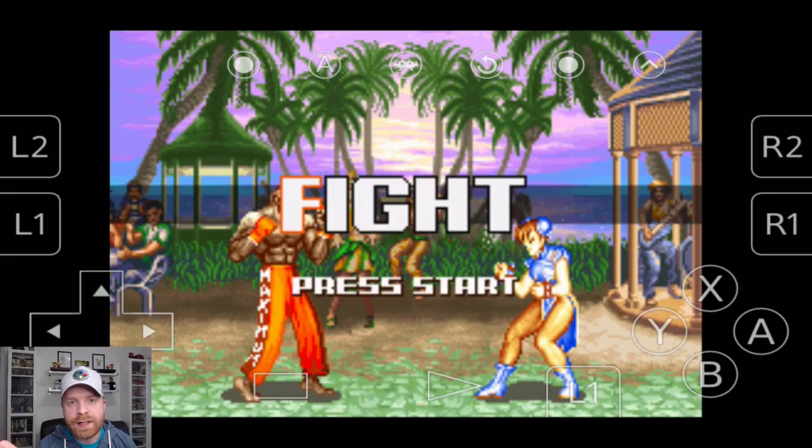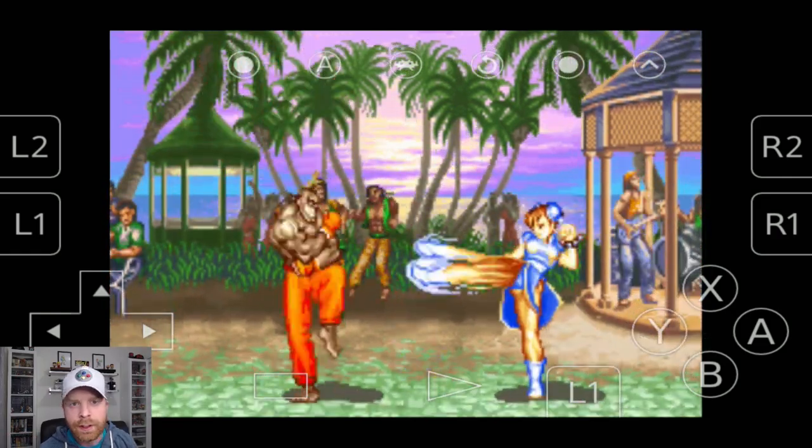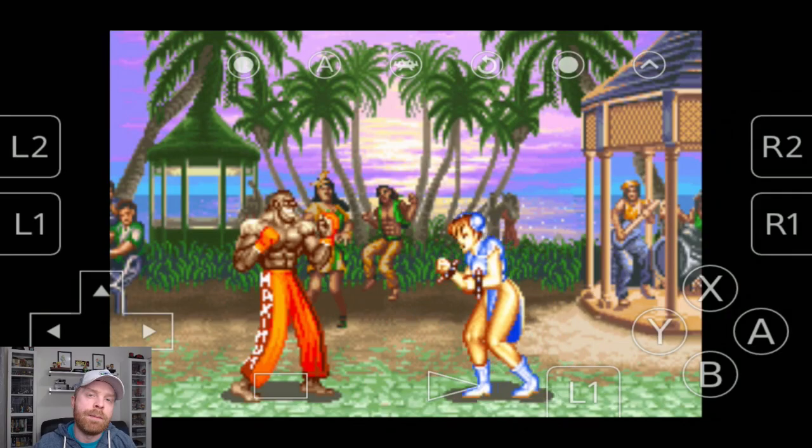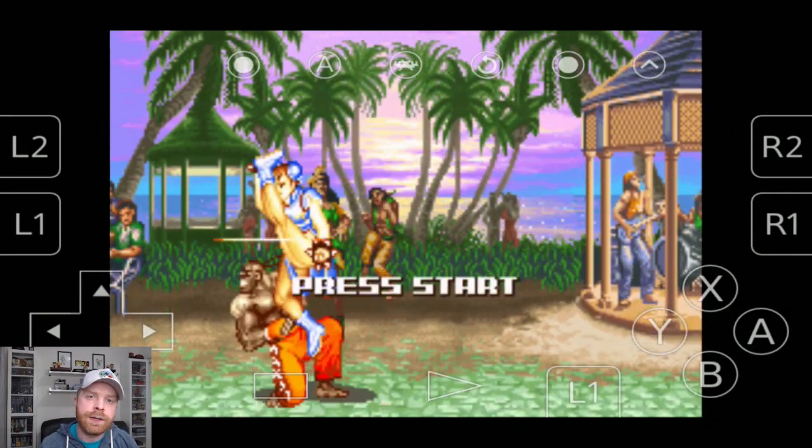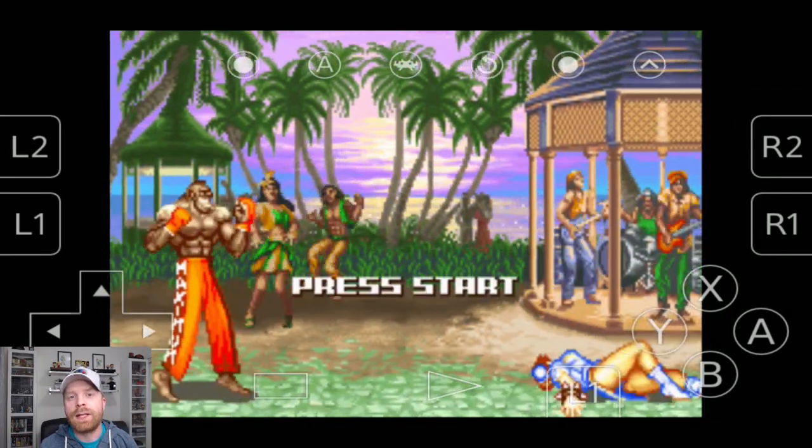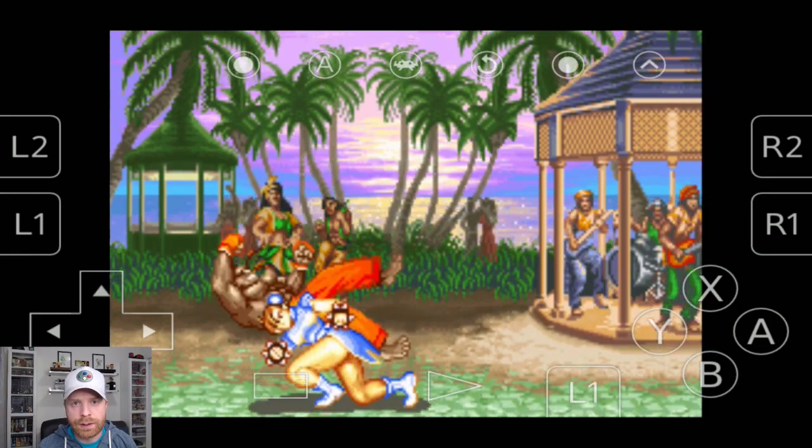So those are my recommendations for Game Boy Advance emulation on Android. If you have a lower end device, try MyBoy. If you have a higher end device or want more accurate emulation, then try RetroArch.